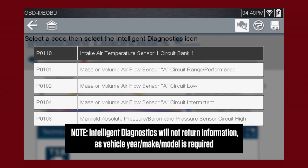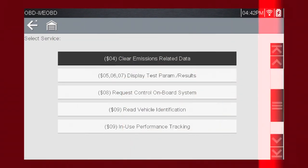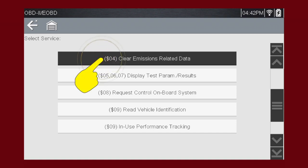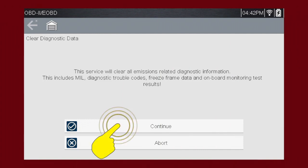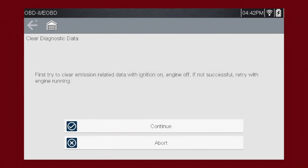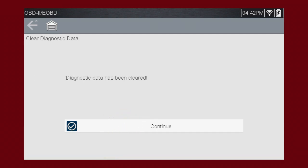Note: Intelligent Diagnostics will not return information as vehicle year, make, and model is required. Mode 4 provides an easy method to turn off the malfunction indicator lamp, or MIL, after a repair. Caution: this also clears freeze frame data, pending codes, and readiness monitors, so this should usually be the last step in your repair process.